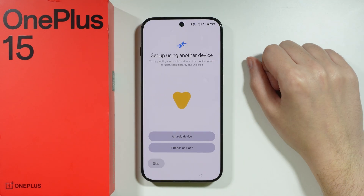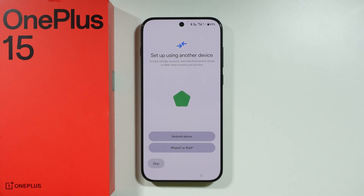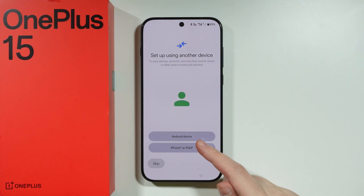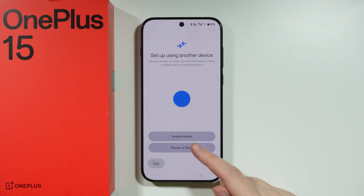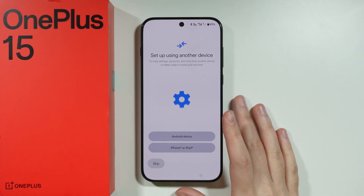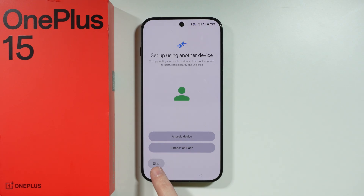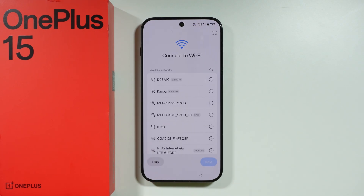Then we have this screen where we can set up our OnePlus 15 with another device, so you can transfer as much data as possible by choosing either Android device or iPhone or iPad. This depends on what you had before. But if you want, you can perform a clean setup by using the skip button, and this is what I'm going to do.